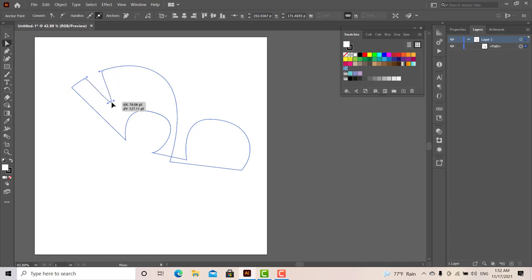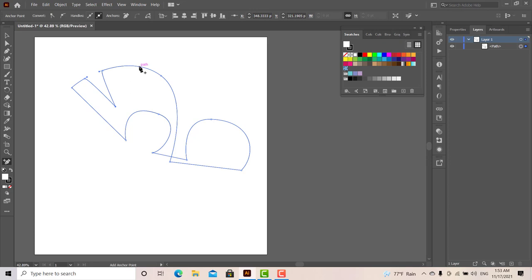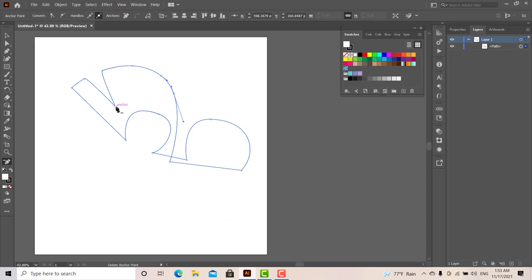We can add the anchor point to the other side. If we need the plus key, we can add anchor points. And minus the pen tool — this is the pen tool to use. We can use the pen tool with the plus and minus keys. This is the key to use the pen tool.